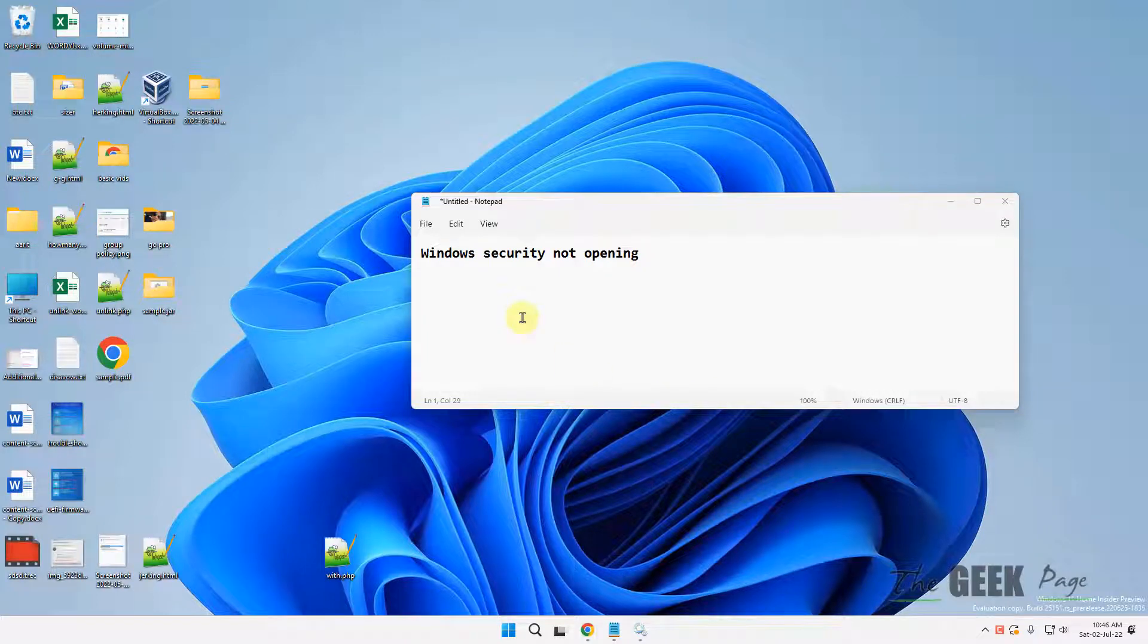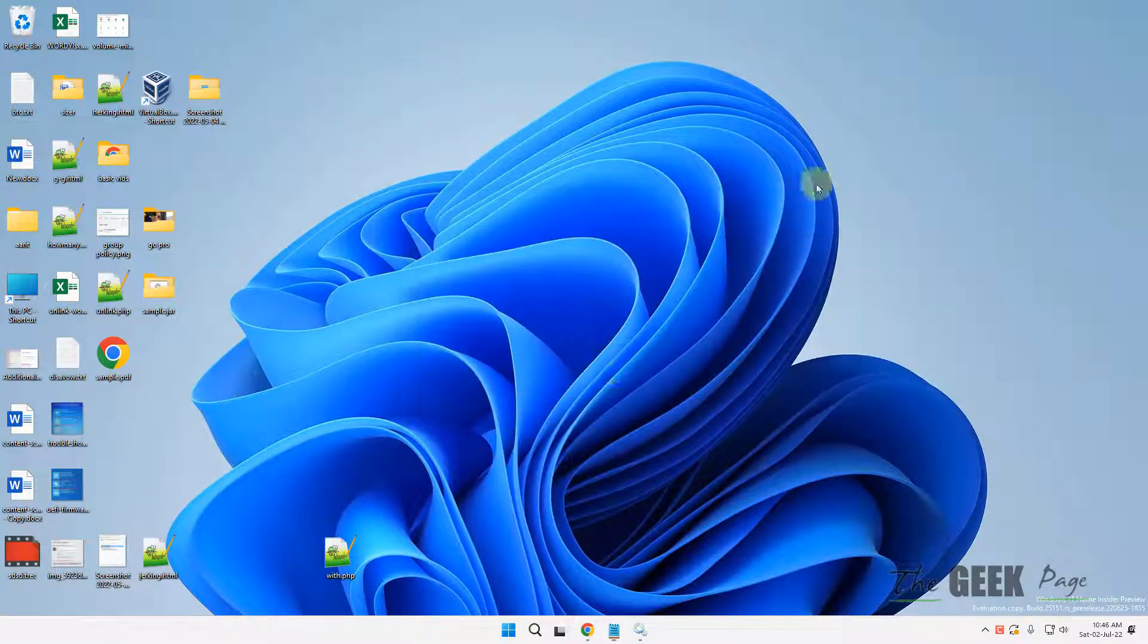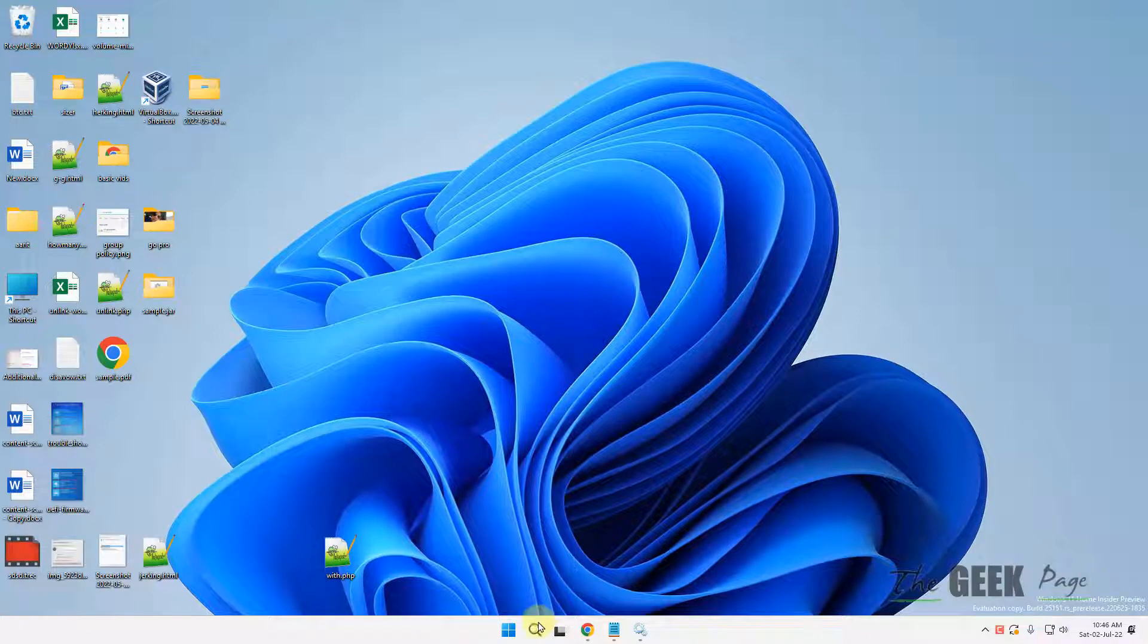Hi guys, if your Windows Security is not opening in Windows 11 or Windows 10 computer, here is the fix.